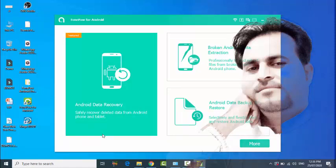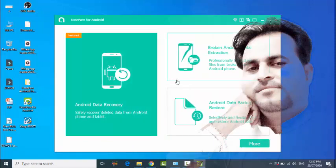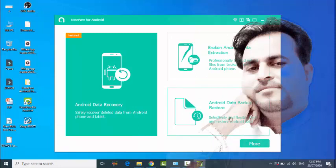Now there are three kinds of recovery systems. First is Broken Android Data, second is Android Data Backup and Restore.